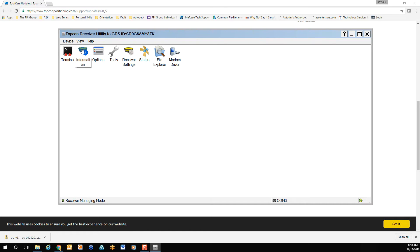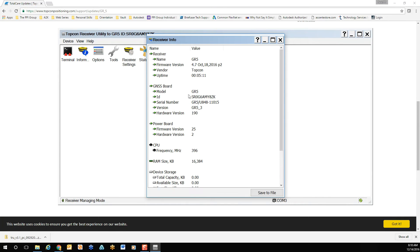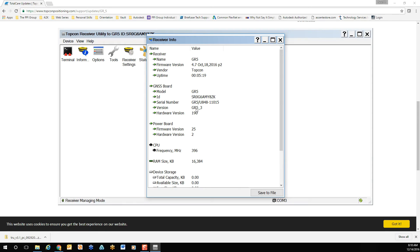Double click, and it will bring up your current information for your device. Confirm underneath the GNSS board, your current board version. In this case, GR5-3.